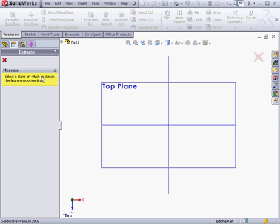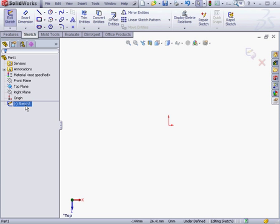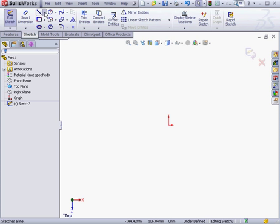SolidWorks prompts me to select a plane for my sketch. Once again, I'm going to select the top plane. And Sketch 3 has been created. Here it is in the tree. Now, let's activate the Line tool.